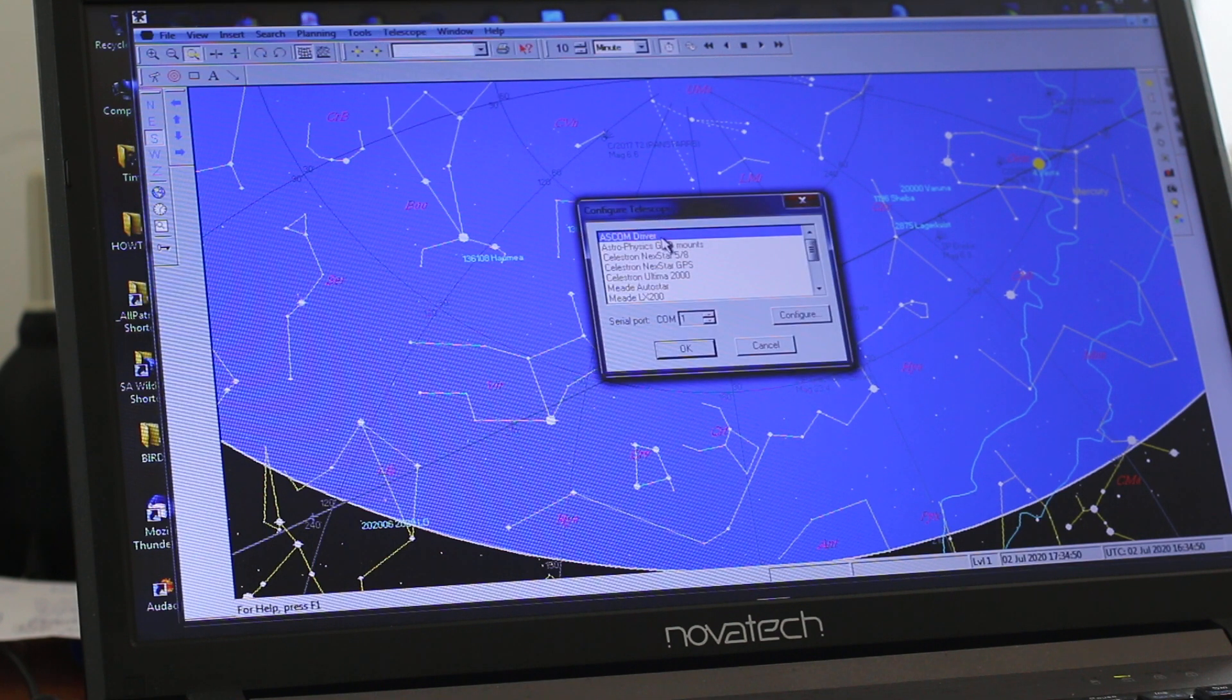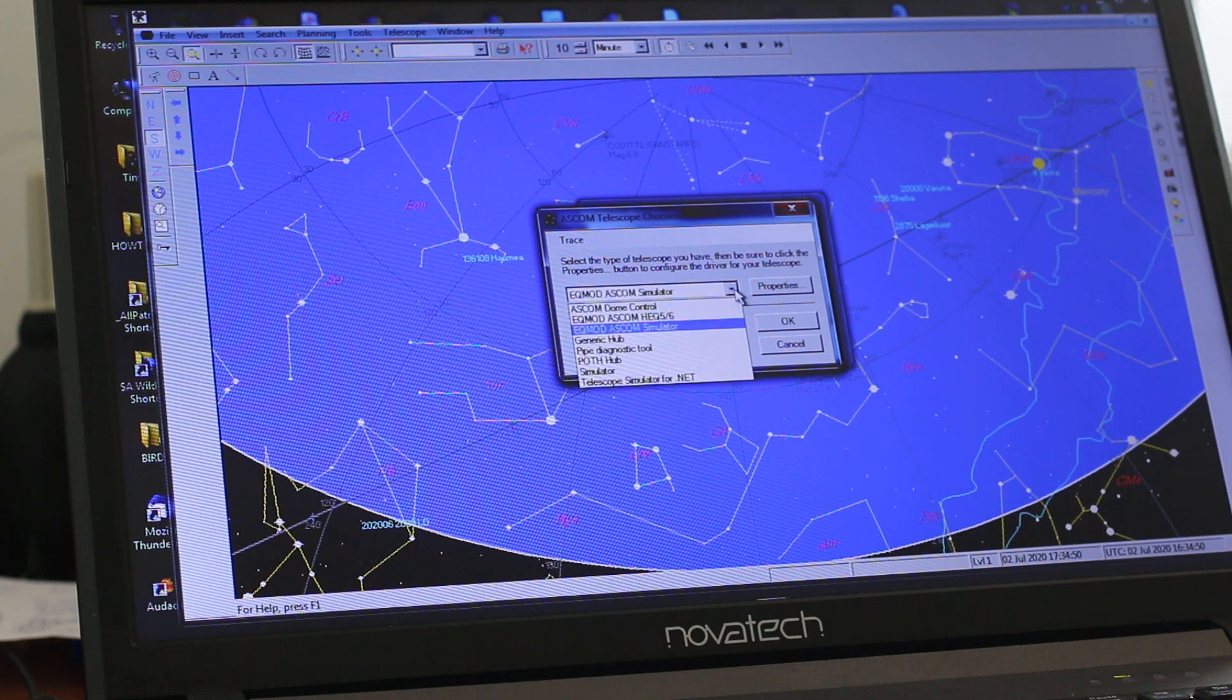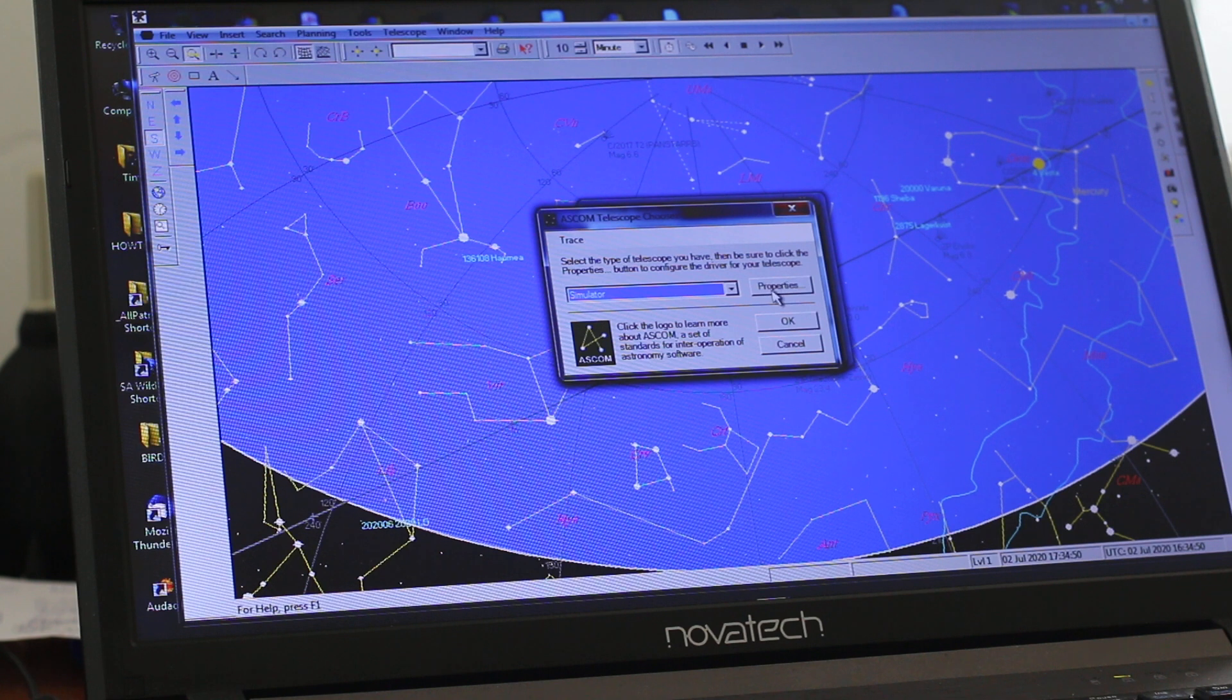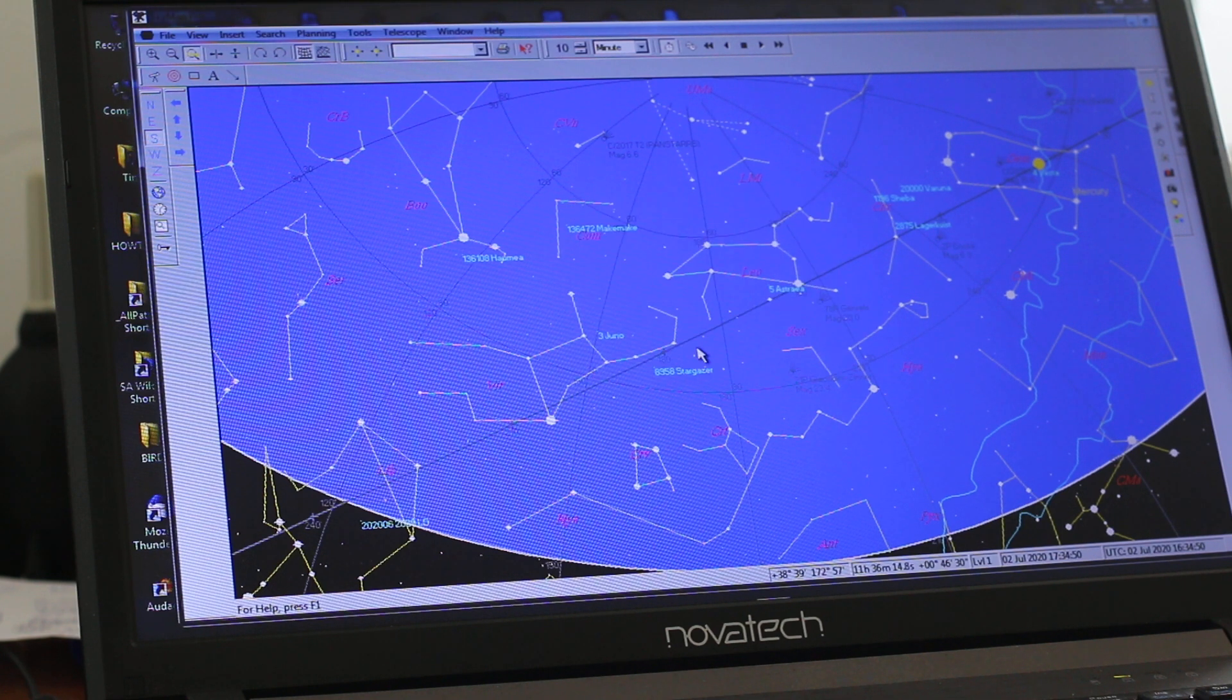And there we go. We don't have to have EQMOD. You could use the ASCOM driver and select Simulator. OK.